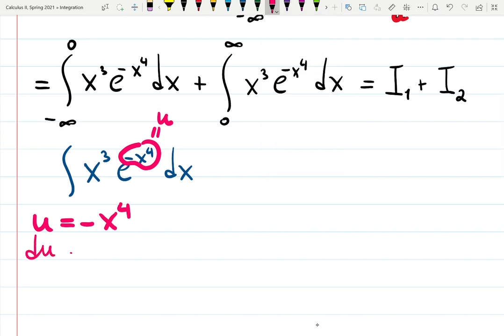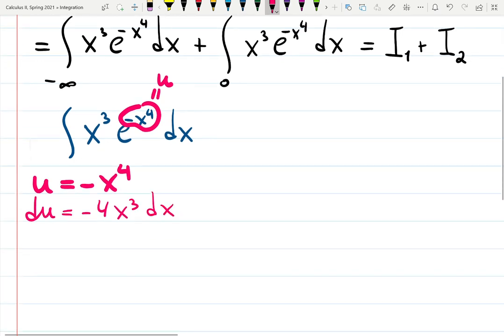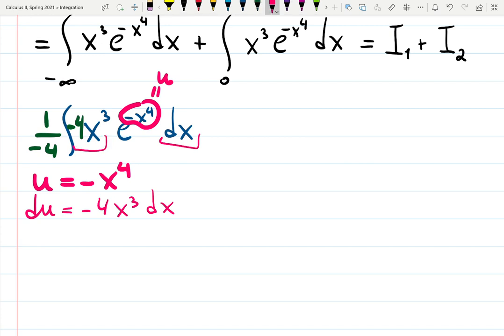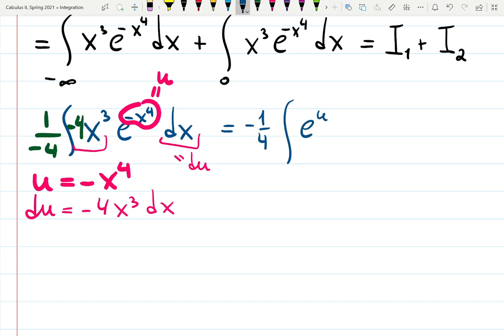Then du equals minus four x cubed dx. I almost perfectly have x cubed dx already present, so I multiply and divide by negative four to get the perfect du. That gives minus four x cubed dx, which is my du. The integral then becomes minus one quarter in front, times the integral of e to the u du.